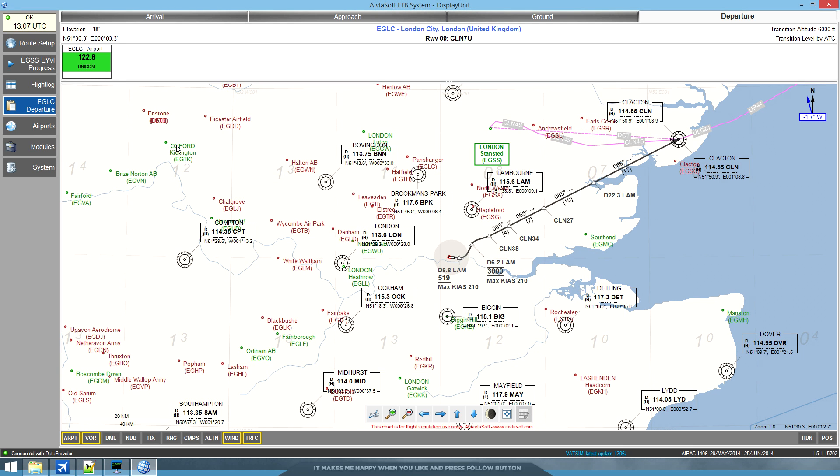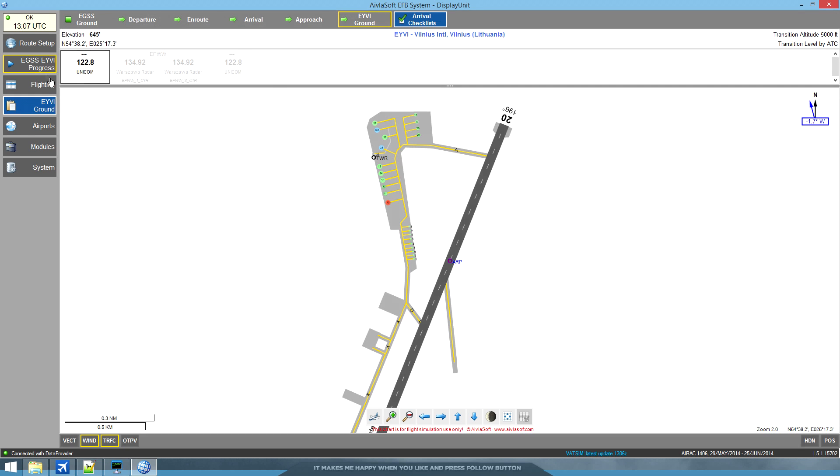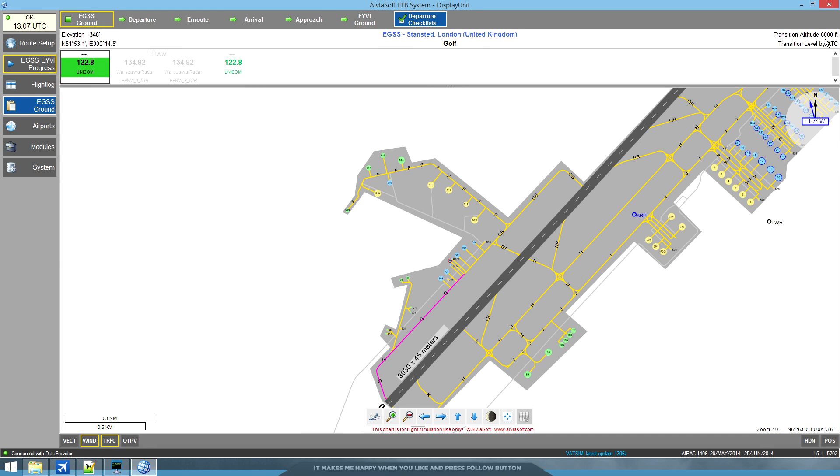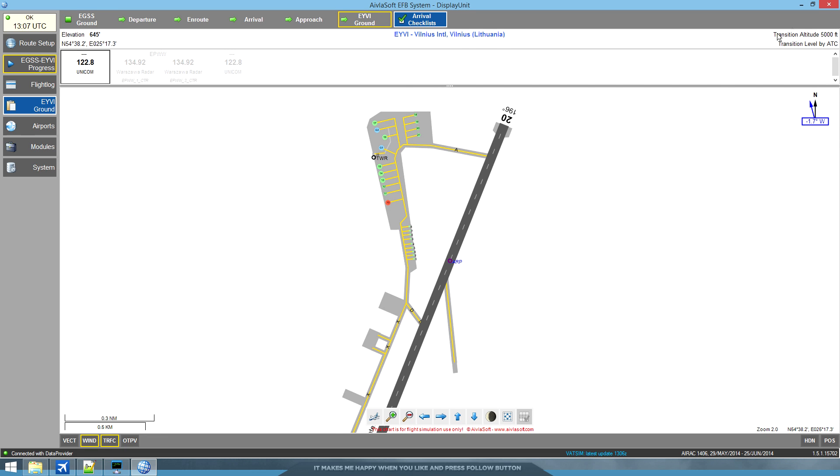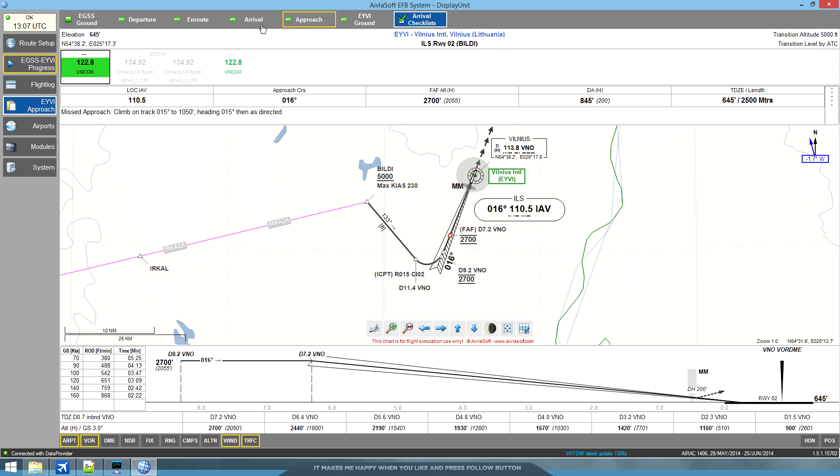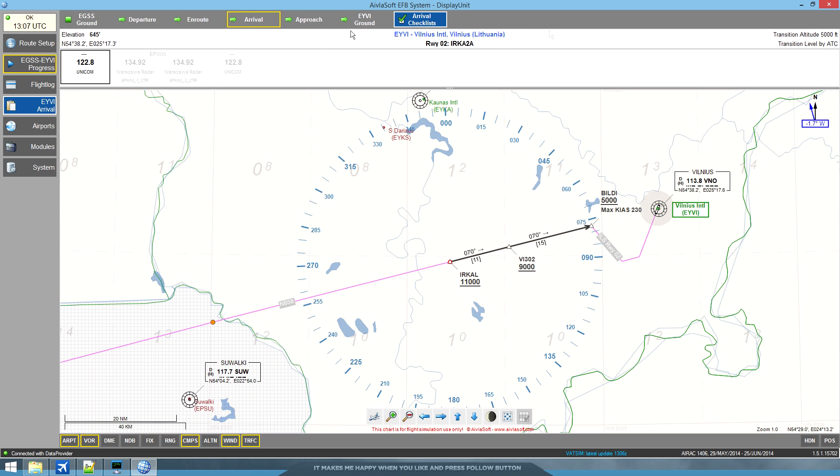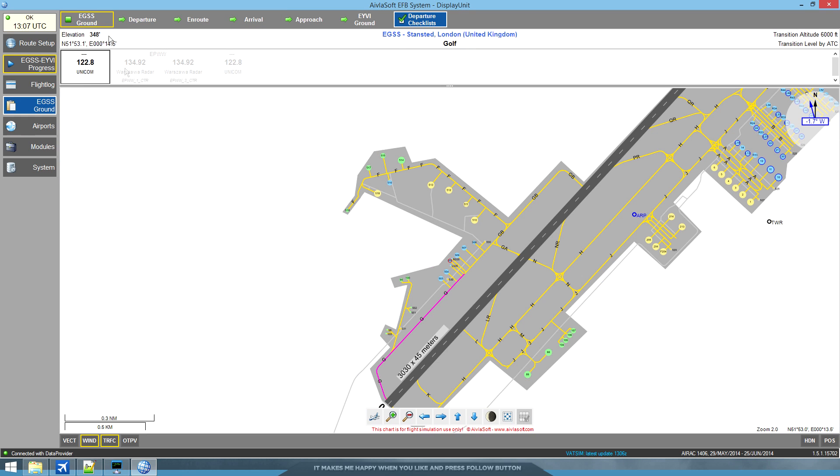So that would be the very basics of it. One last thing I forgot - it shows your transition altitude. Stansted is 6,000. We all know that for Vilnius it's 5,000 and it's right there from the arrival charts onwards for the arrival. So it's a very helpful addition.